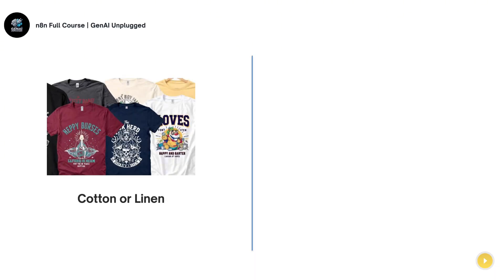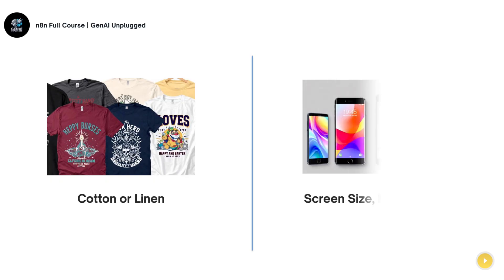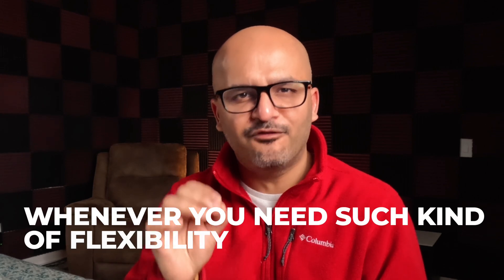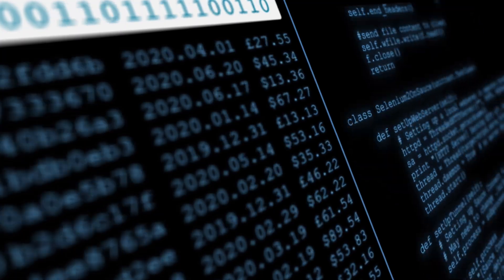A T-shirt could be a cotton T-shirt or a linen T-shirt. However, when you are ordering a smartphone, it could have screen size, memory size, or capacity. So all these properties of a smartphone are always different. Whenever you need such flexibility as well as a structured format to save your information, that's where JSON steps in — providing the ability to be flexible and still store data in a structured format.